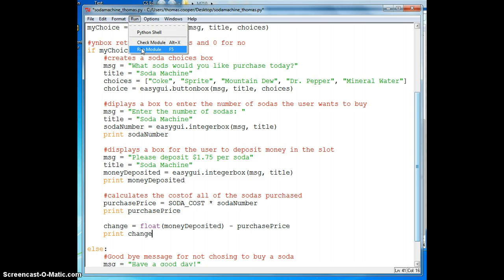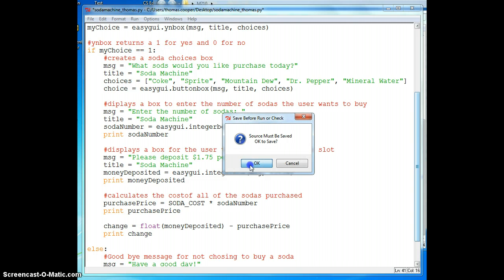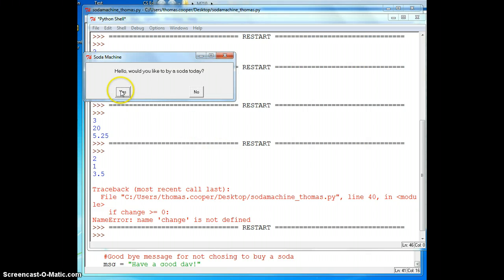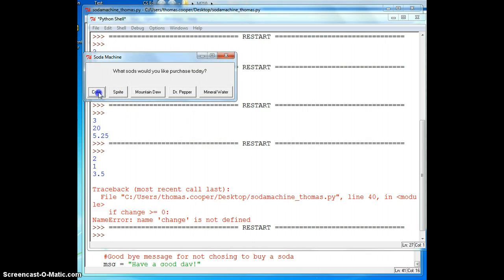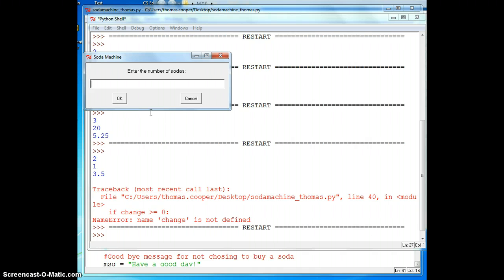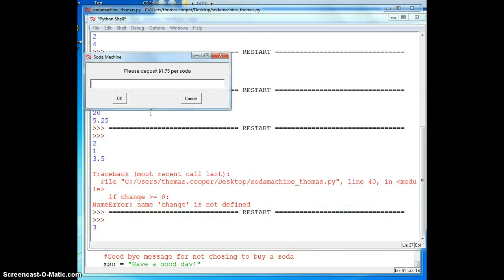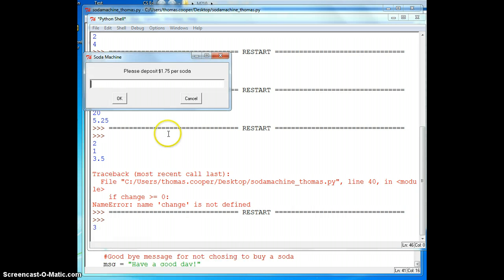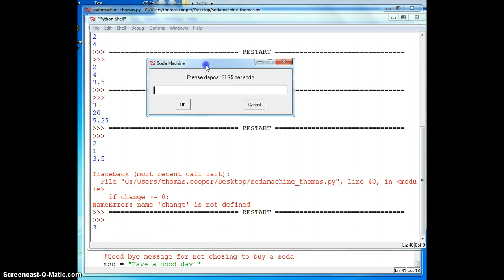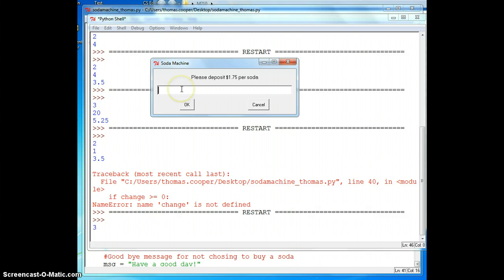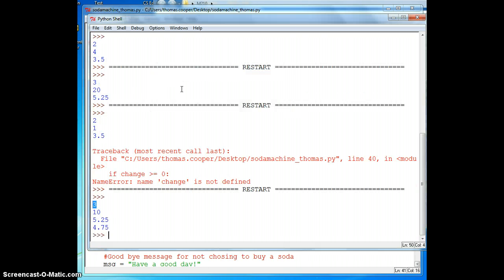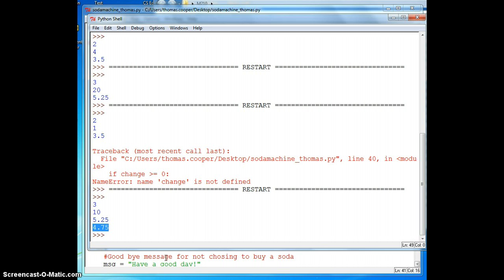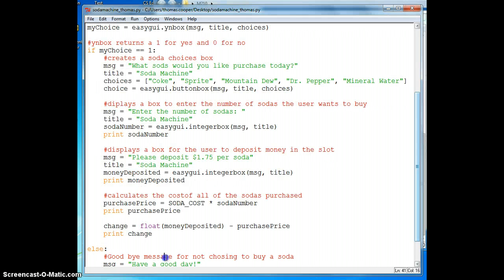So click run and run module. Would you like to buy a soda today? Yes. I'm going to buy Coke this time. I'm going to buy three Cokes and there it printed out a three in my command window. And now I want to deposit at least $1.75 for each soda. So I'll put in, let's say I have a $10 bill. And my cost of my sodas was $5.25 and my change was $4.75. So now we just need to make a GUI box to handle those messages.